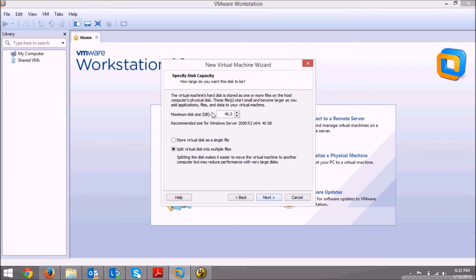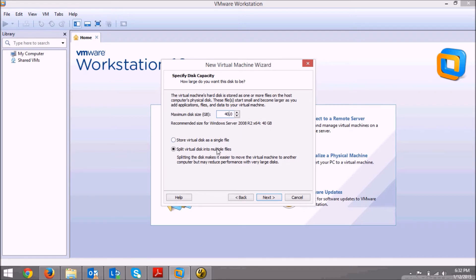Here, this is the size of the hard disk which you want to allocate to your virtual machine. I'll leave this as it is. If you want, you can increase this. Leave this option as it is and click next.